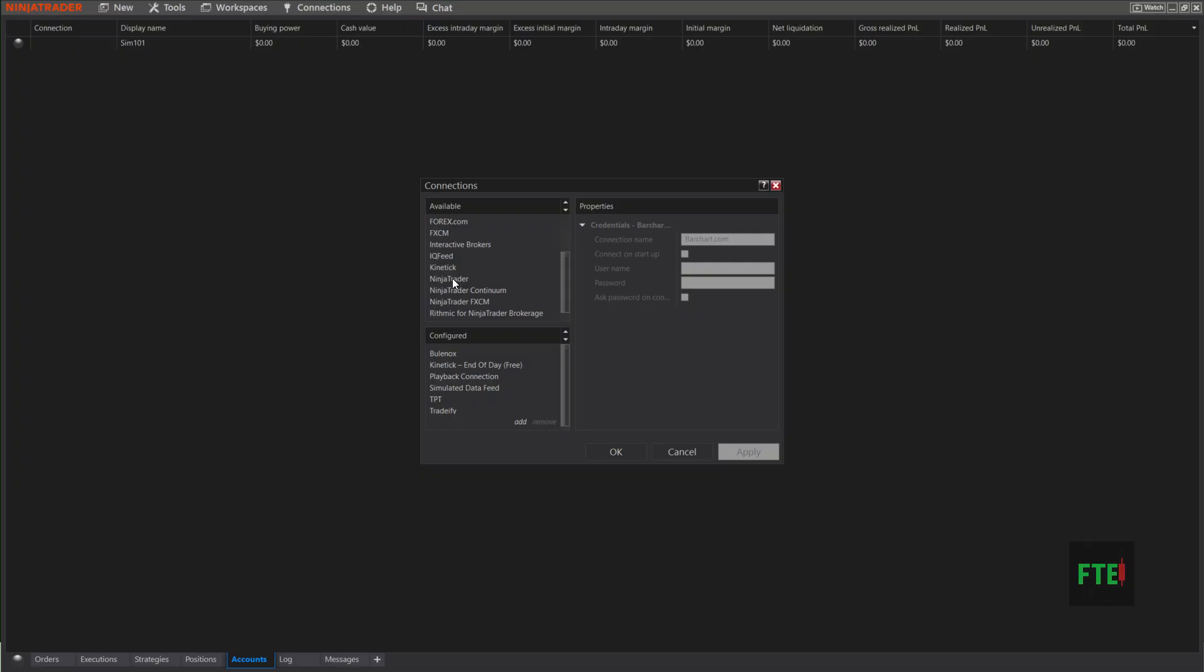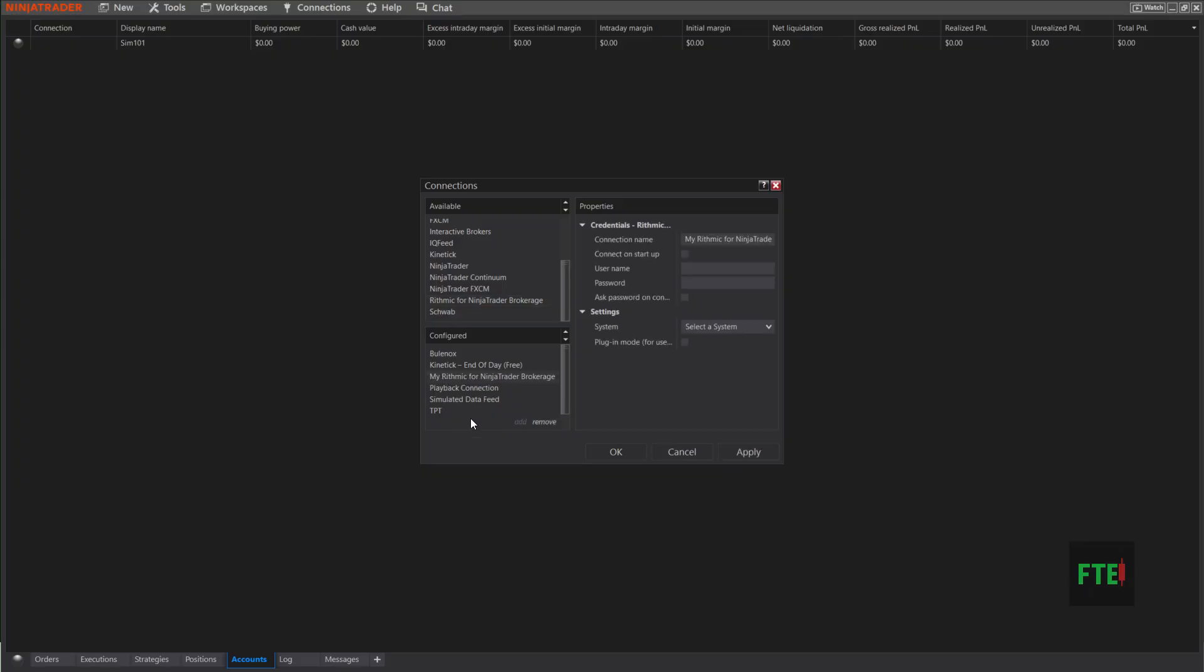Let's say you're going to start with your Rhythmic account. You'll click Rhythmic for Ninja Trader Brokerage, hit Add, and it'll put it in this box right here. You can go over here in the connection name, delete that and name it whatever the prop firm is that you have this Rhythmic account with.